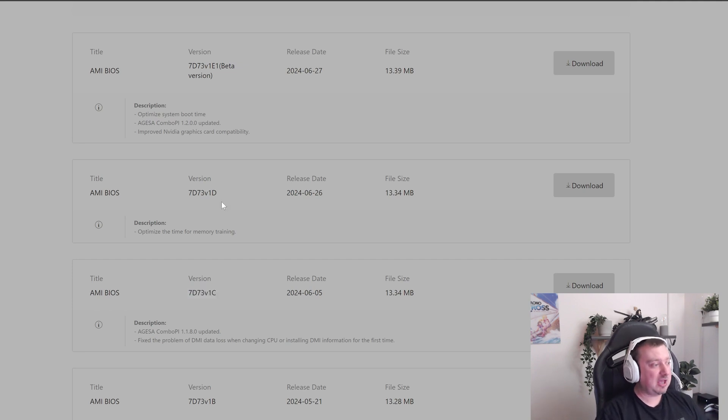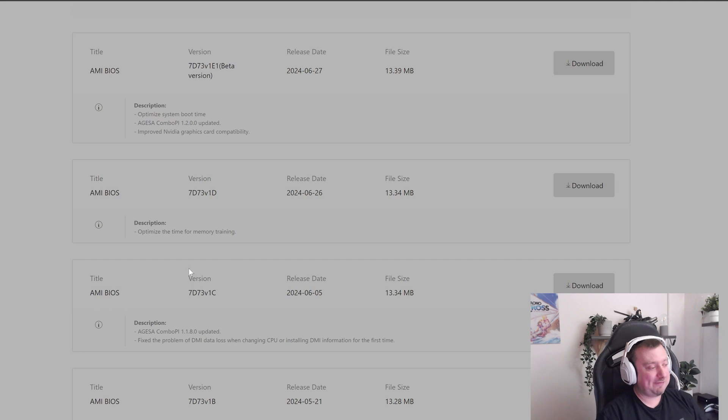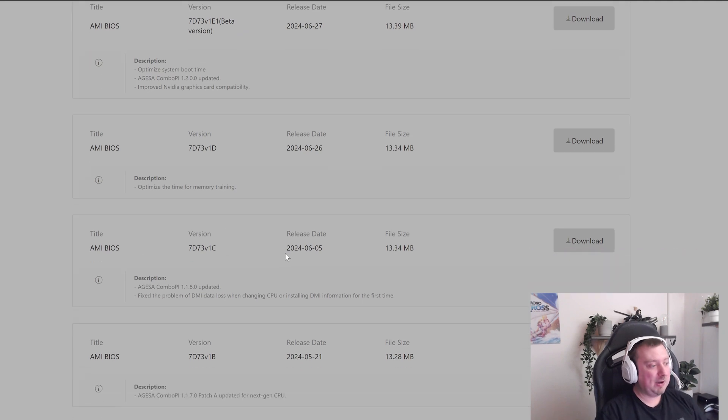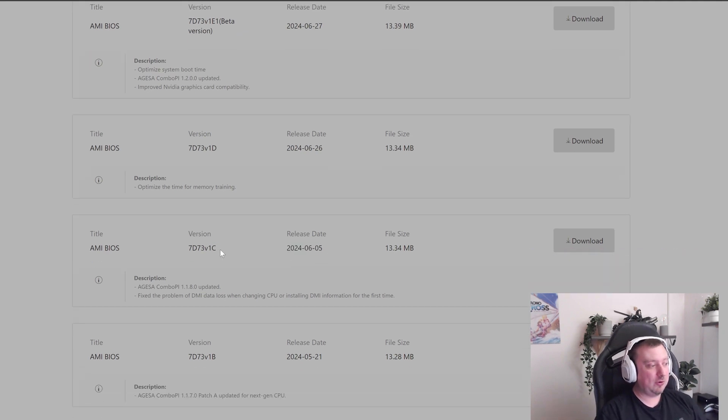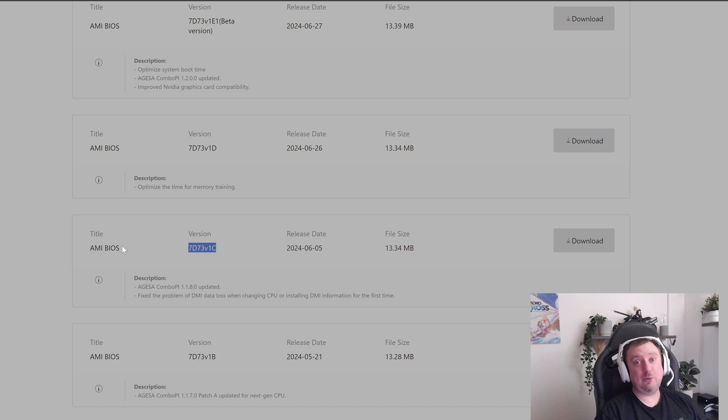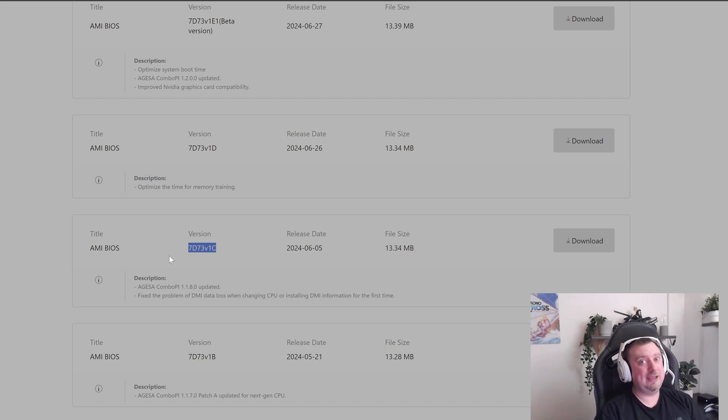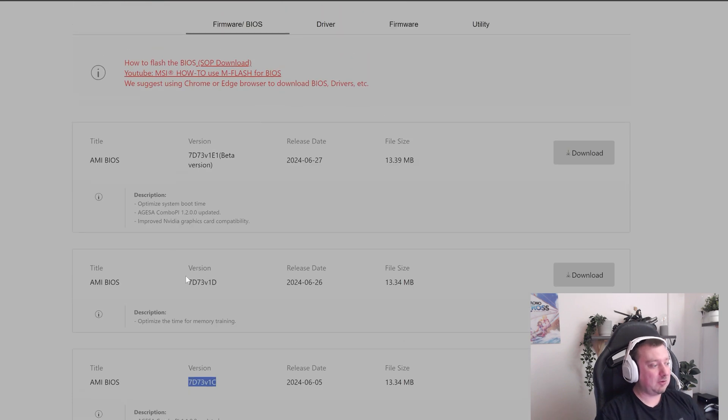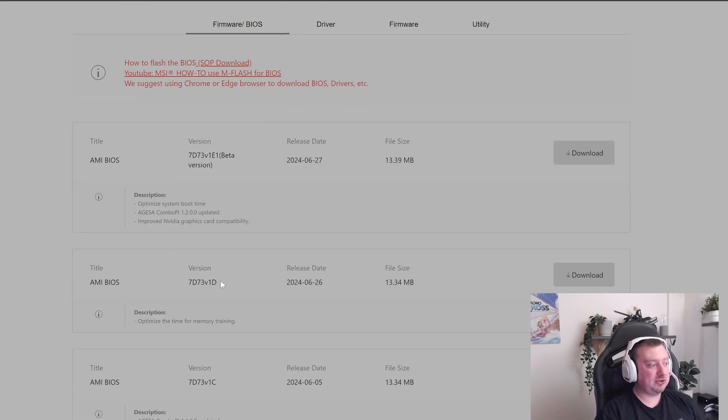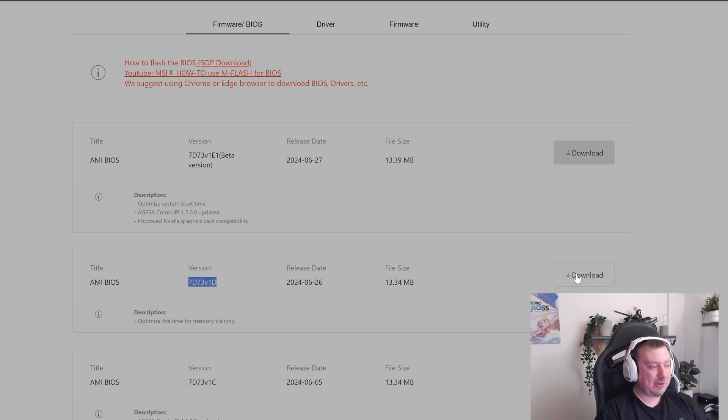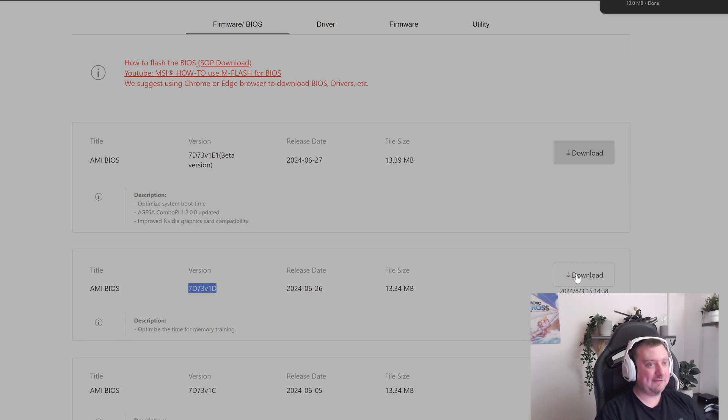So I don't know when my board was manufactured, but if it was manufactured before June of this year, then it will not have this update and it will not detect my CPU once I install it. So that's why I'm doing this update. So I'm going to go ahead and download the later version, the one that's just before the beta version. So this one right here. So let's go ahead and get this file.